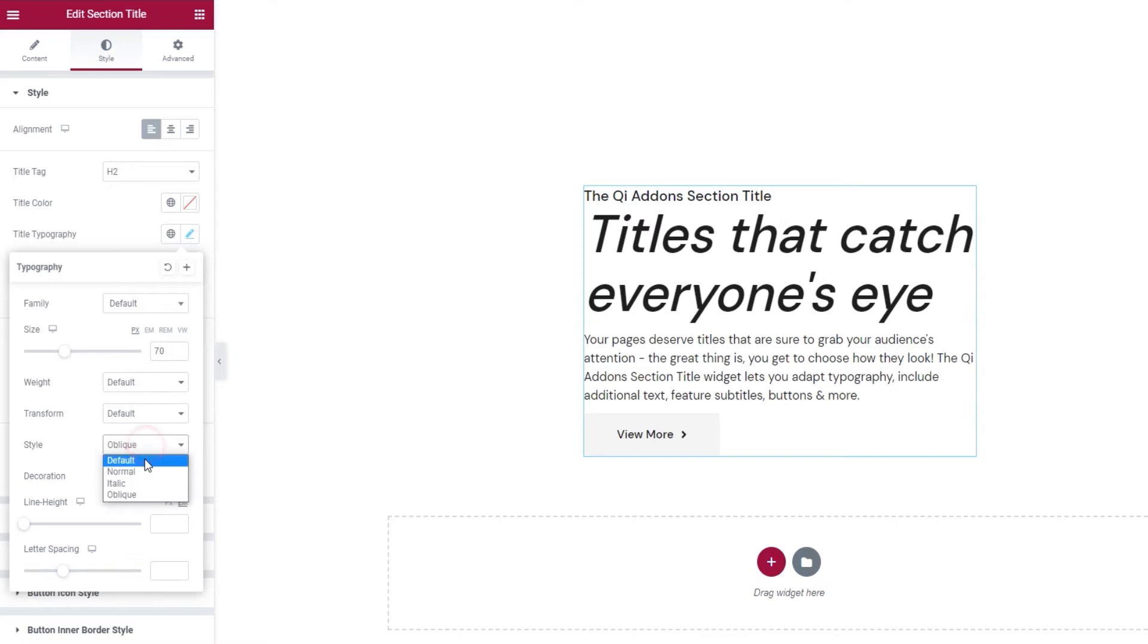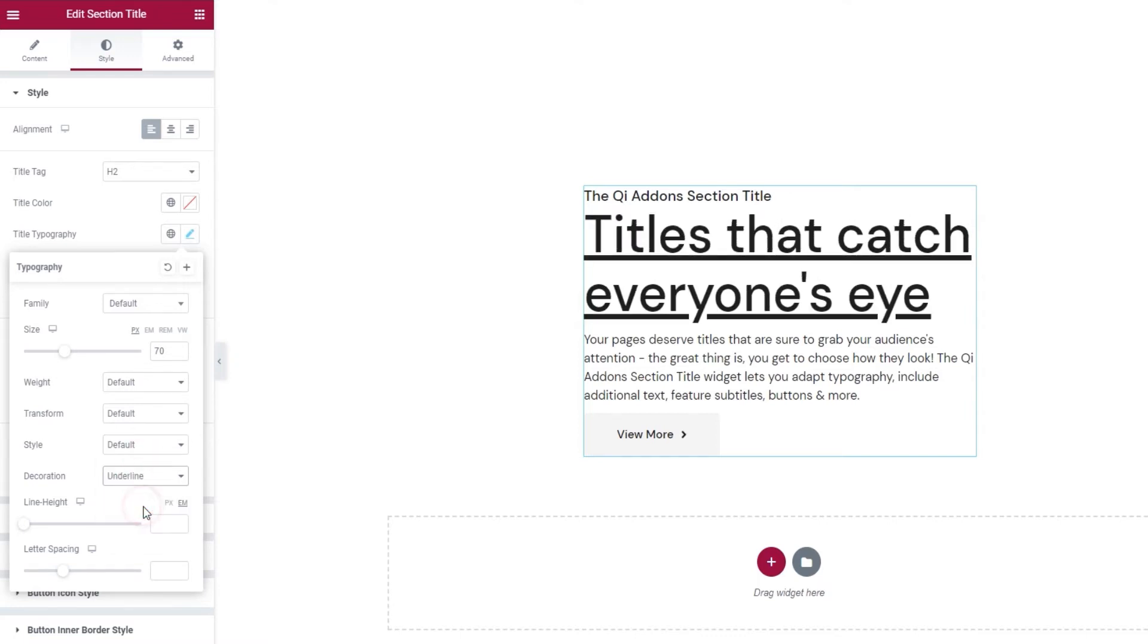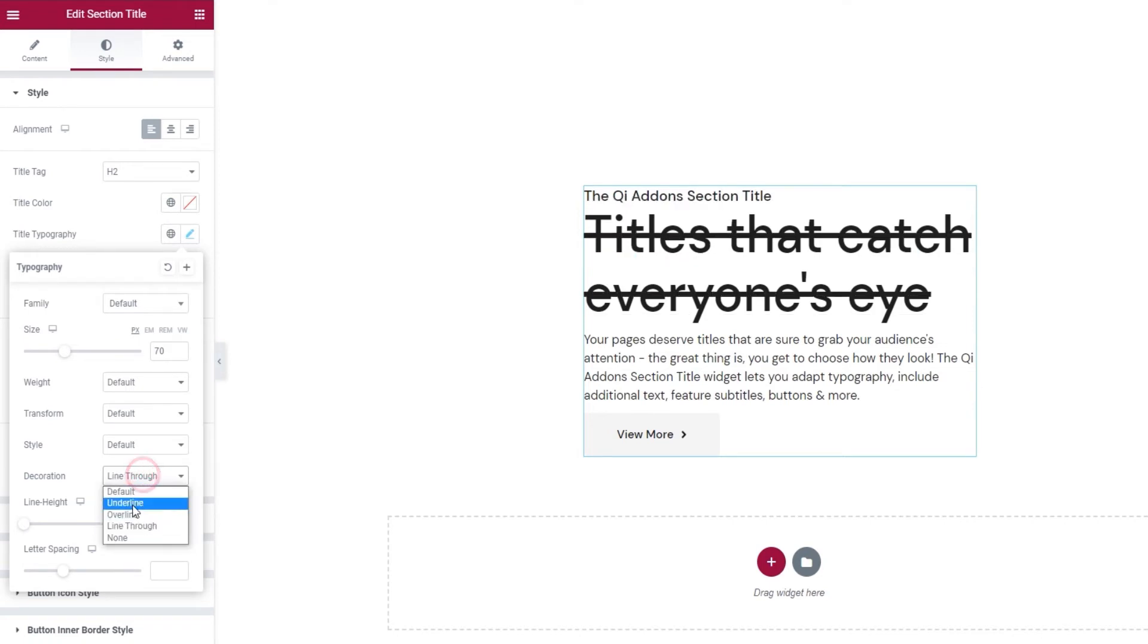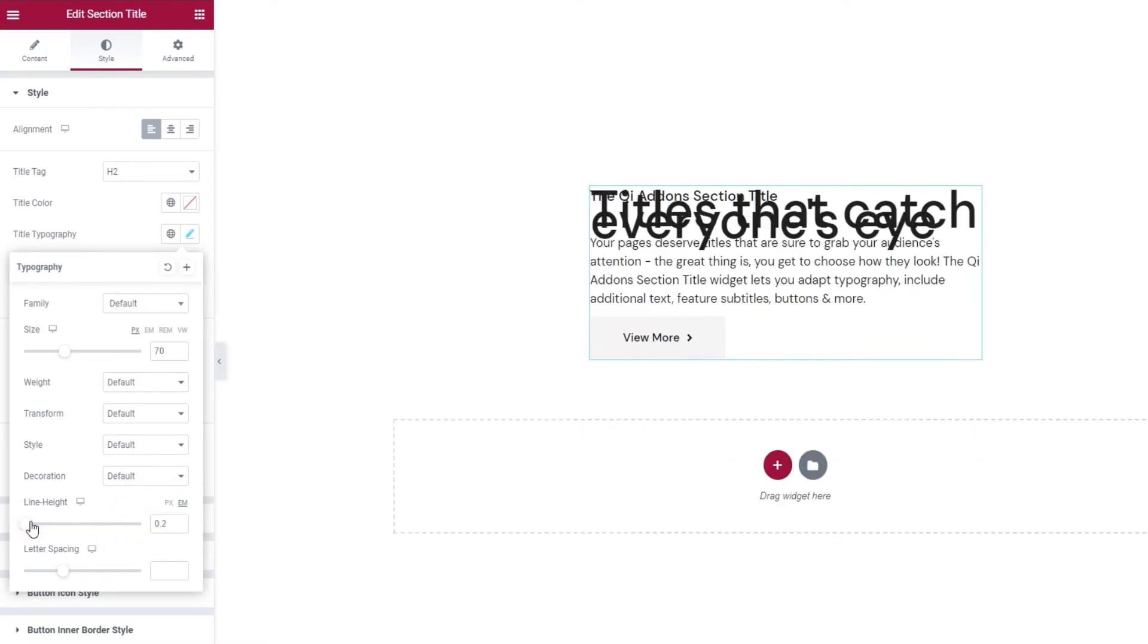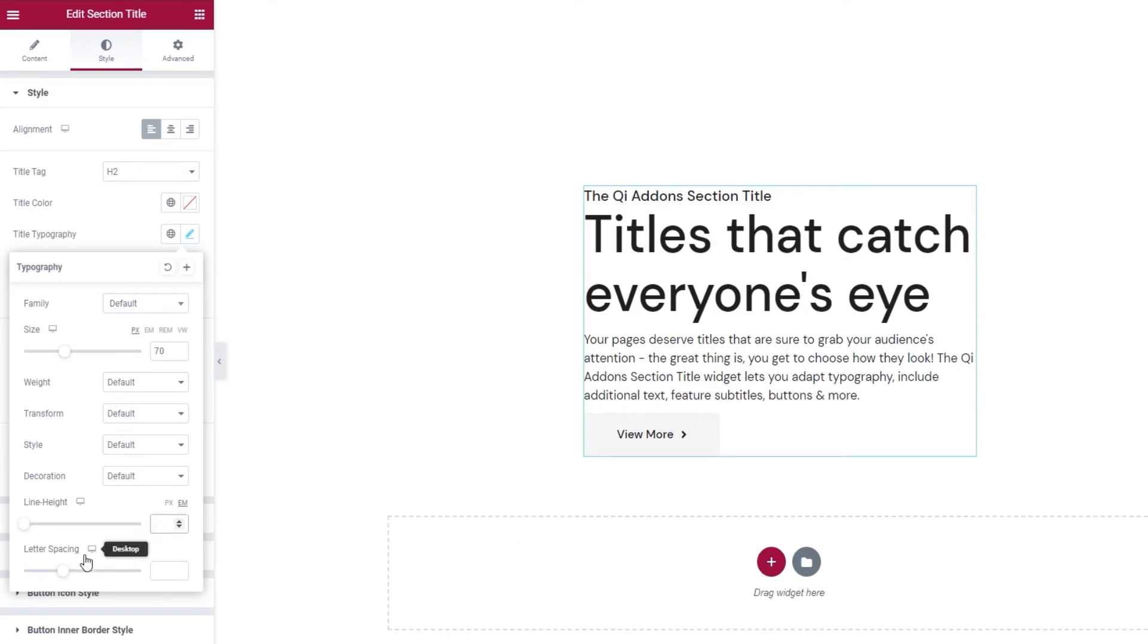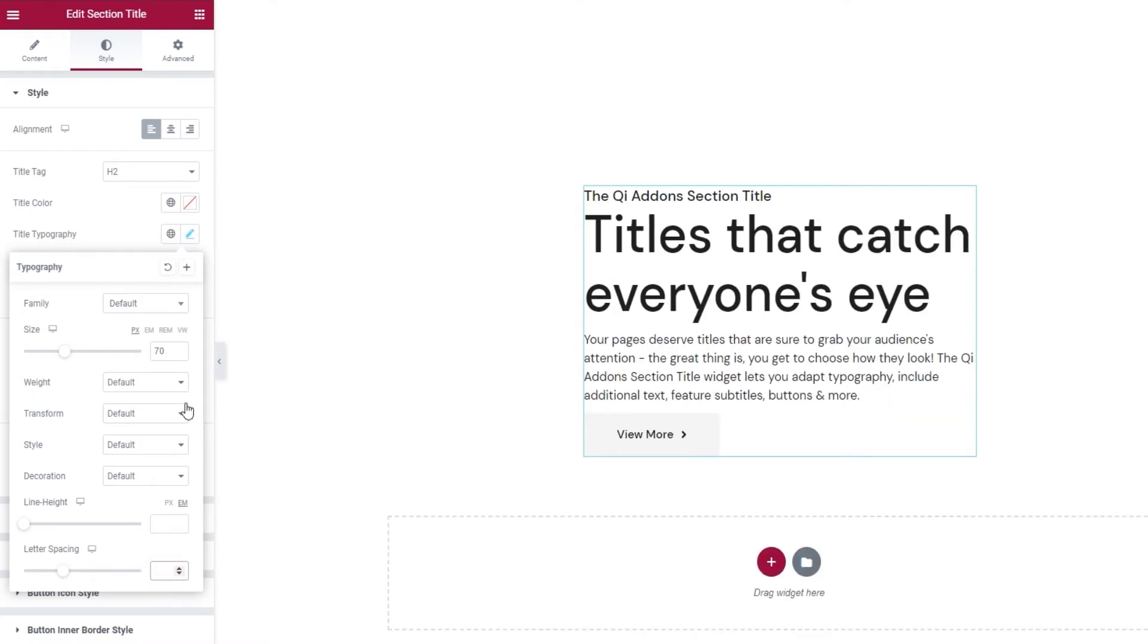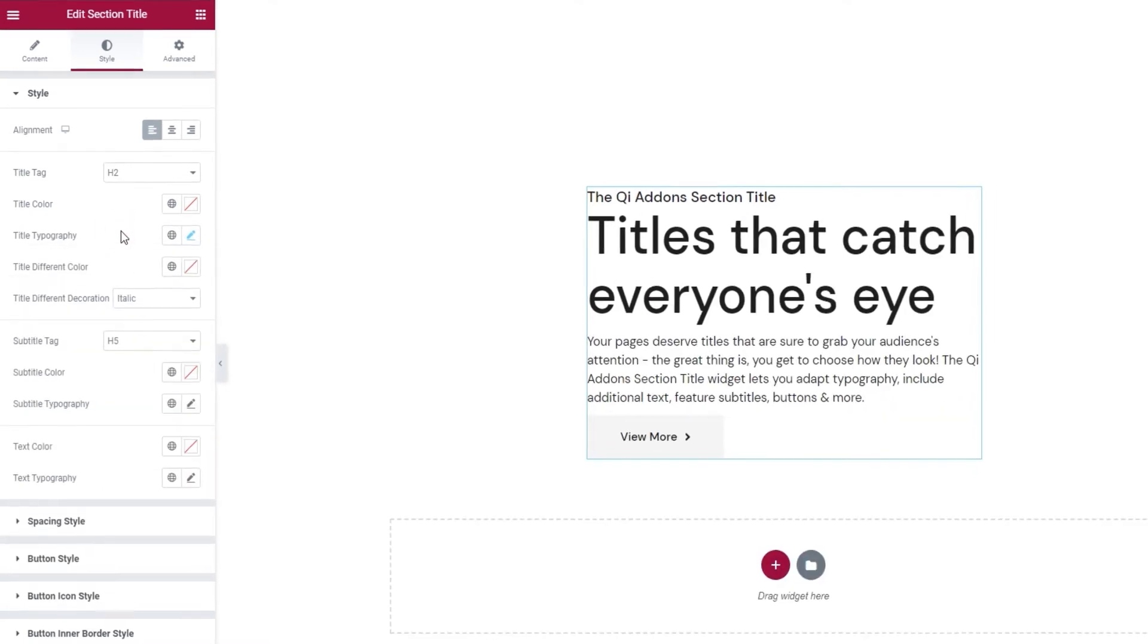Following that, the decoration lets us add an underline, an overline, a line through, or we can use none of these, which is our default. Then the line height, which you can use to get a bit more space for your title. Finally, letter spacing lets us create more space between the letters. Okay, that's it for the typography options.